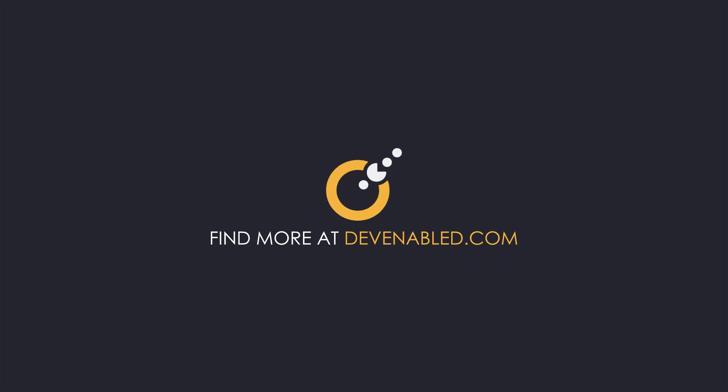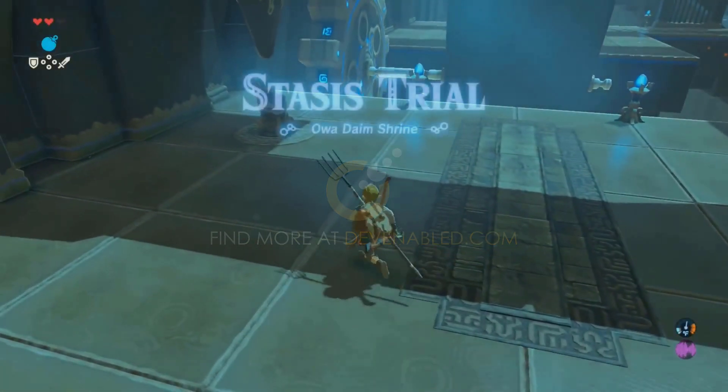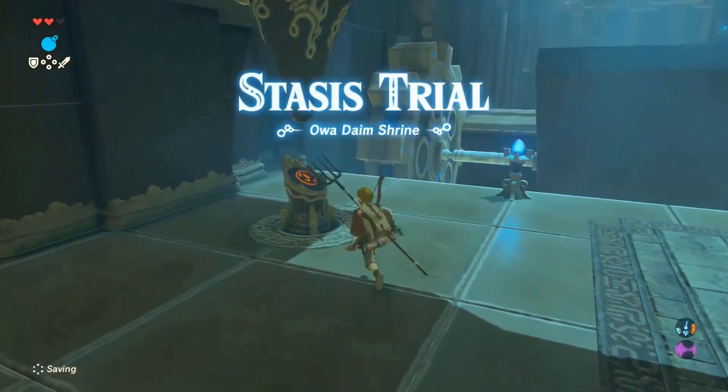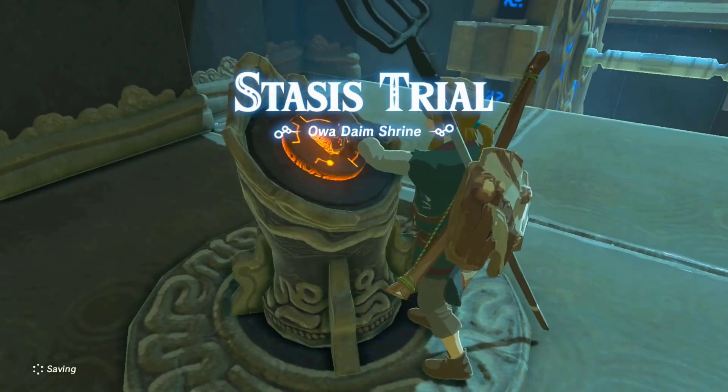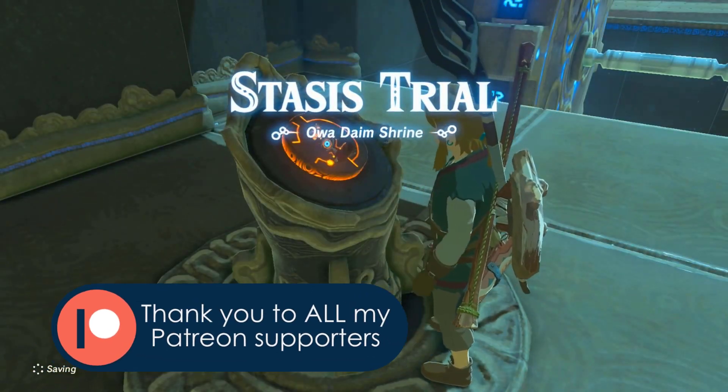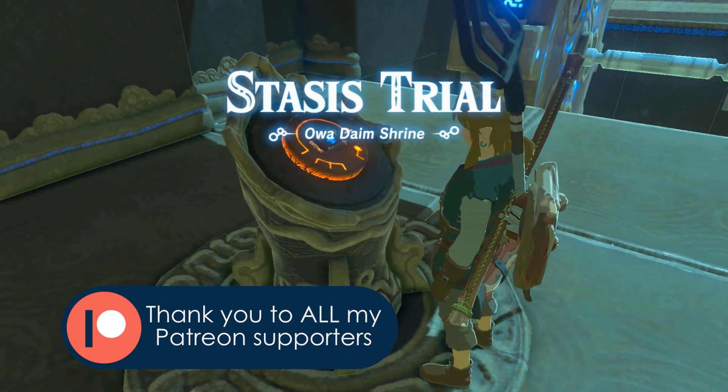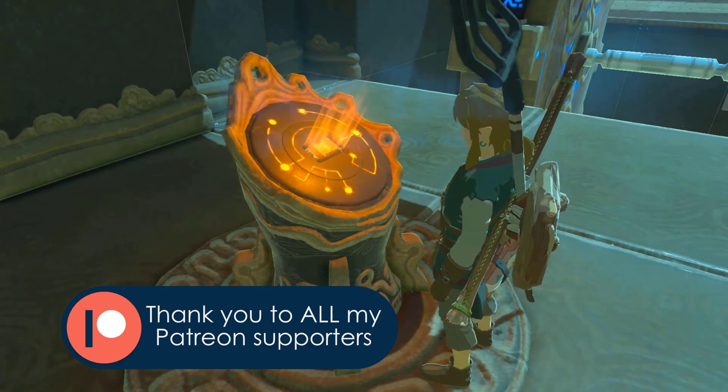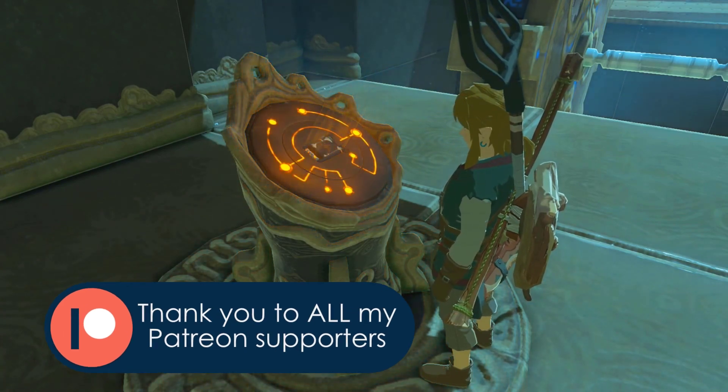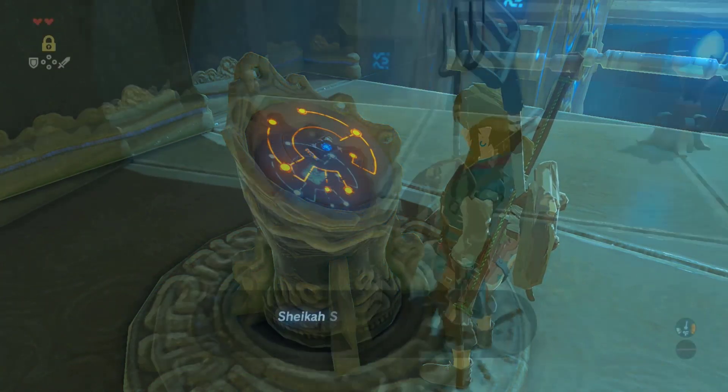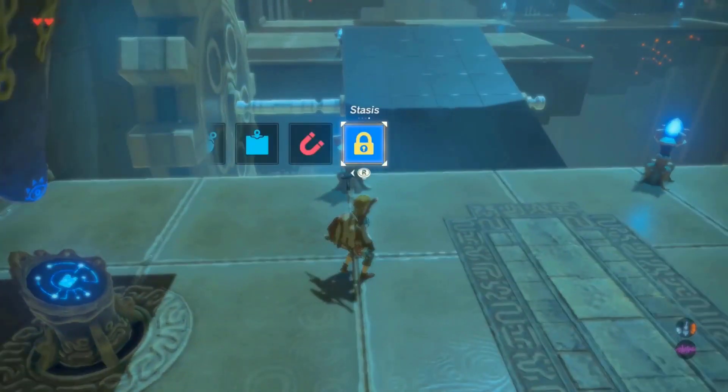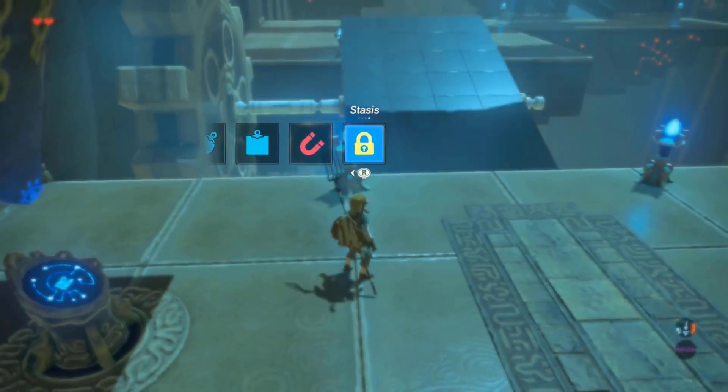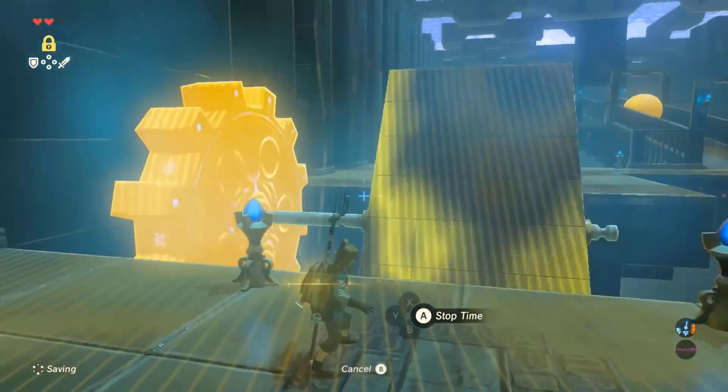Hey everyone and welcome back to another let's create game mechanics in Unreal Engine. In this video I recreate the stasis rune from Zelda Breath of the Wild. This is the fourth in the series of Zelda mechanics as I work my way back through all of the runes from the Breath of the Wild game.